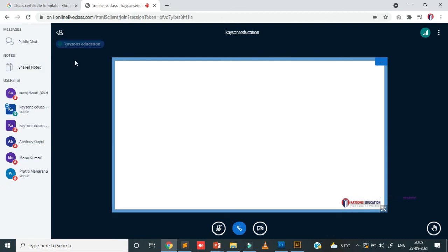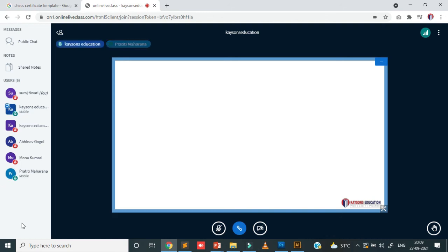We will end the class here for today. There is no confusion in the topic — you all understand. Yes, sir. Let's do class over today. Thank you very much.